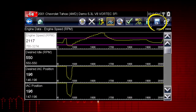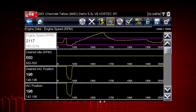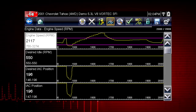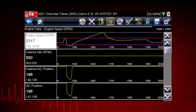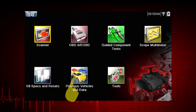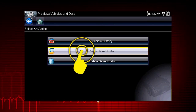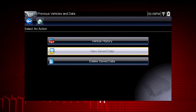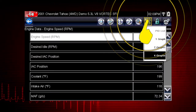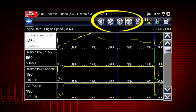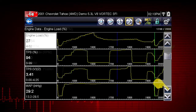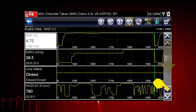The save icon saves the current screen information along with all data stored in the buffer. Simply tap the save icon. Then select the previous vehicles and data icon on the home screen and select View Saved Data to review the movie. Select the movie file you wish to review, then change to Graph View. Use the arrow buttons to scroll forward or back through the collected data. Scroll down to view more data parameters.